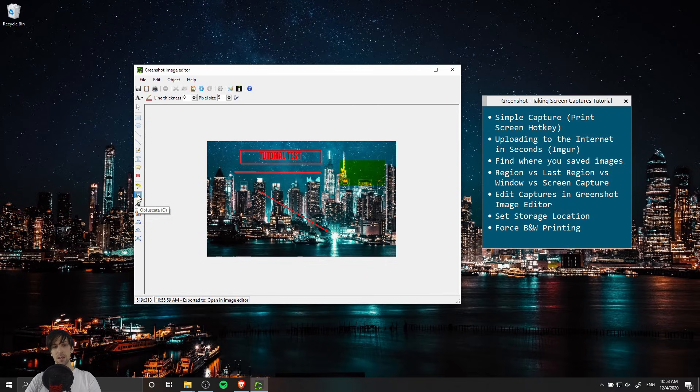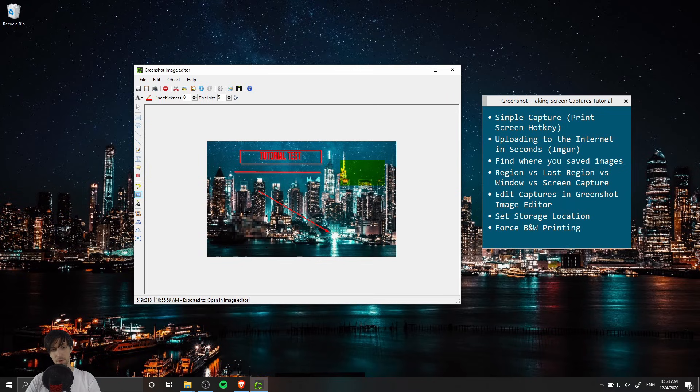If you need to blur anything out there's an obfuscate tool, so O on the keyboard and you just drag a box over anything you need blurred out. So as you can see there's a few useful tools.